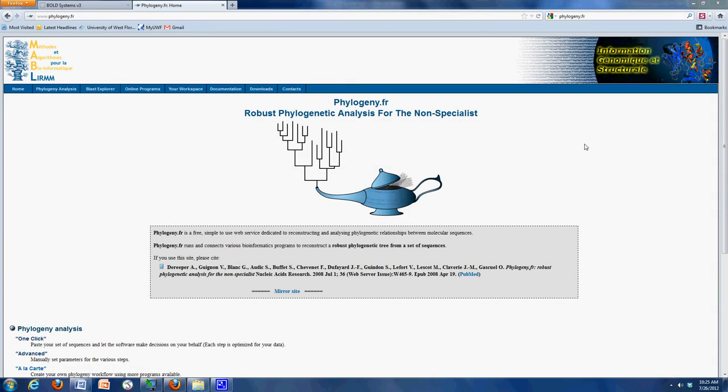Because of the difficulties that we ran into in class yesterday, I wanted to show you this so you could see it for yourself, see how the phylogenetic analysis works.